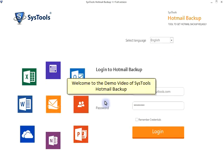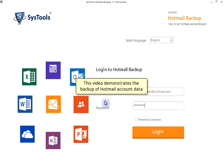Welcome to the demo video of SysTools Hotmail Backup. This video demonstrates the backup of Hotmail account data.